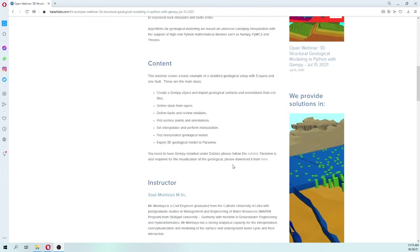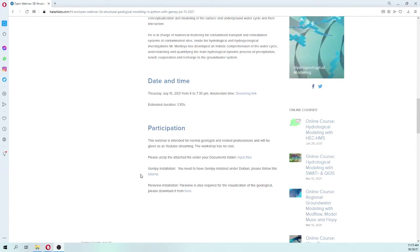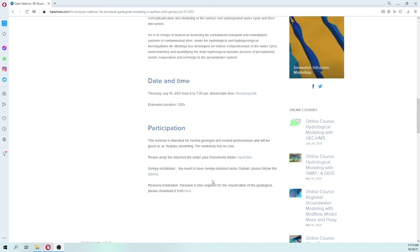In order to follow the webinar you need to have GenPy installed under Debian, and then you need to have Paraview as well installed.